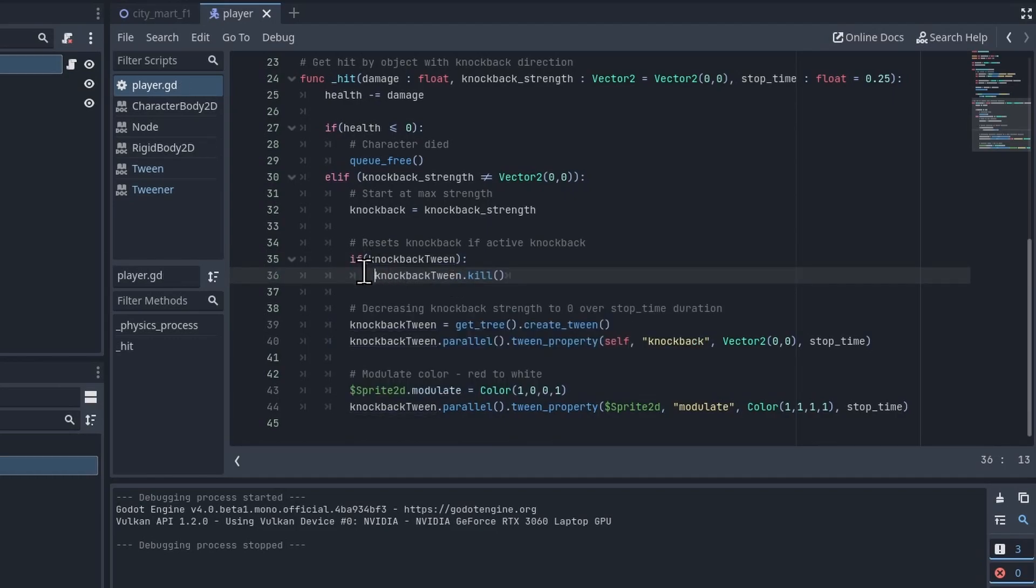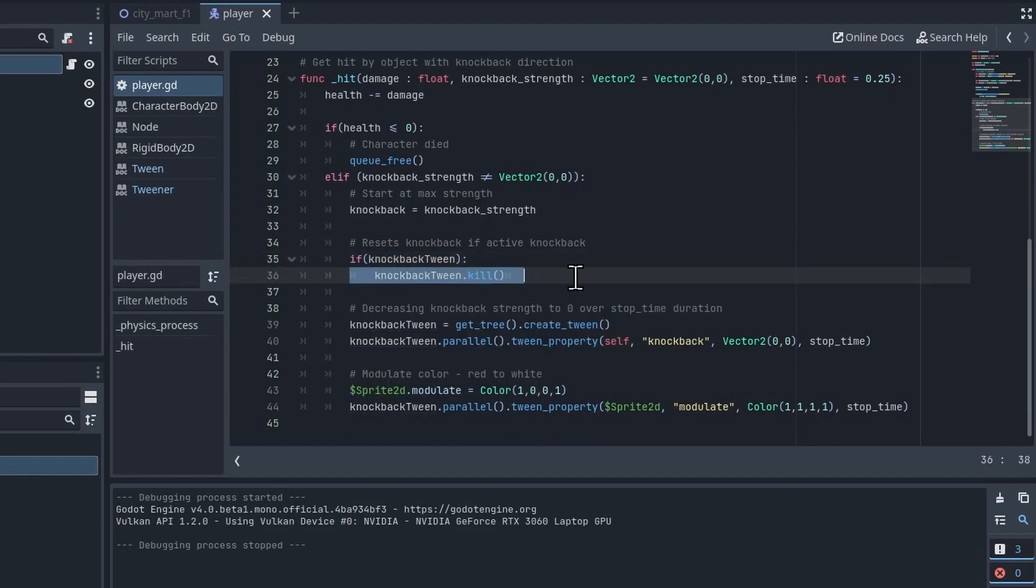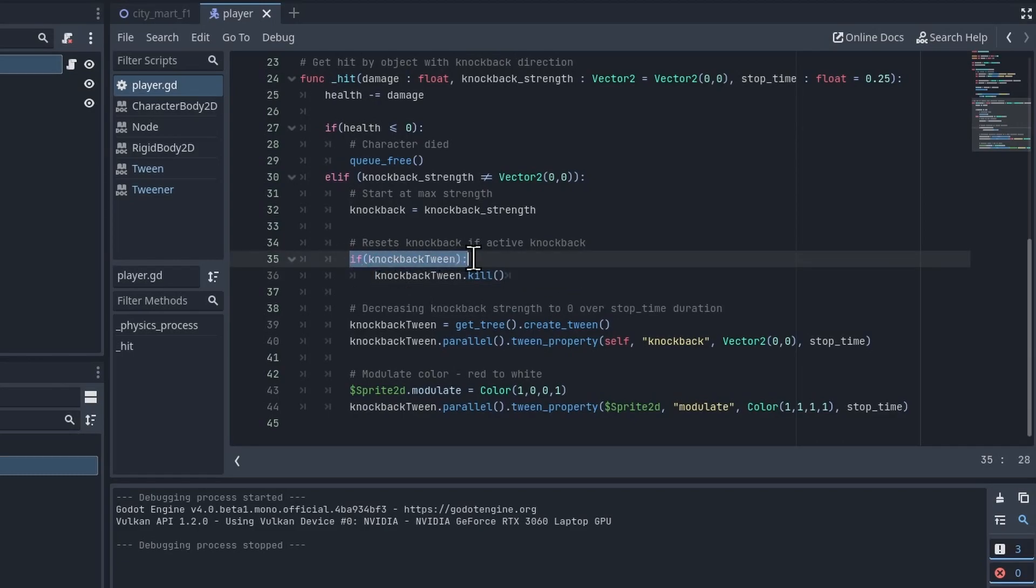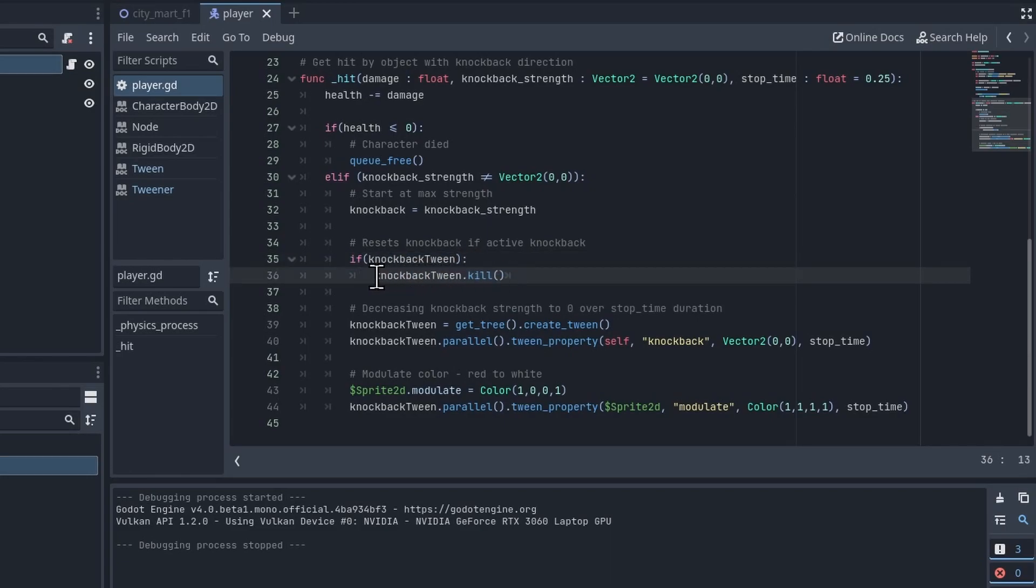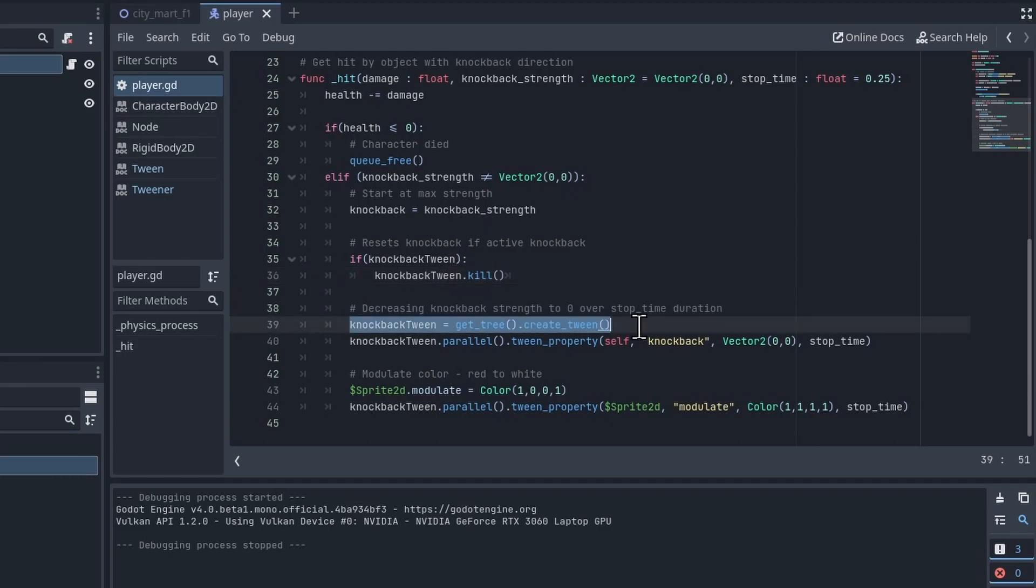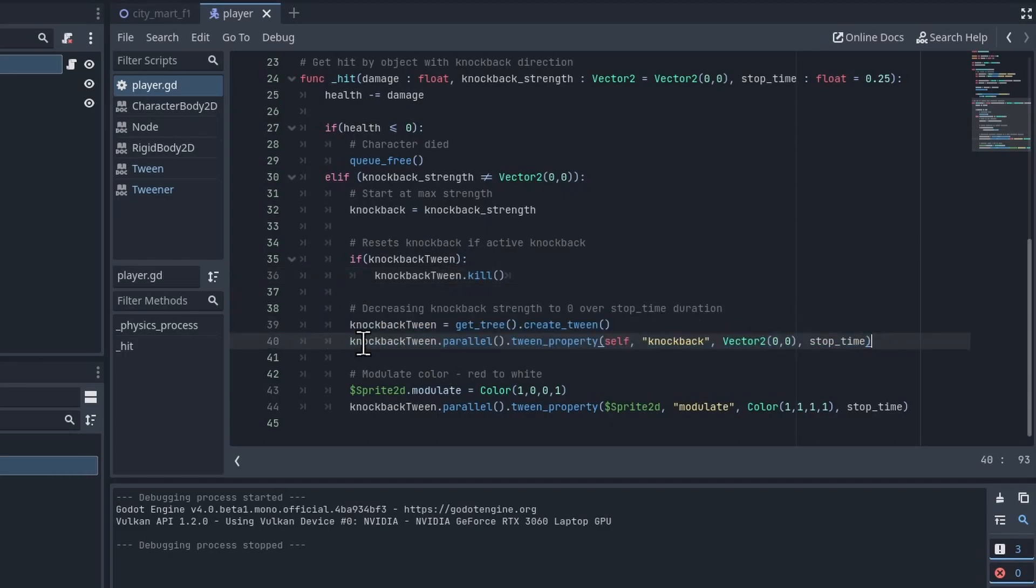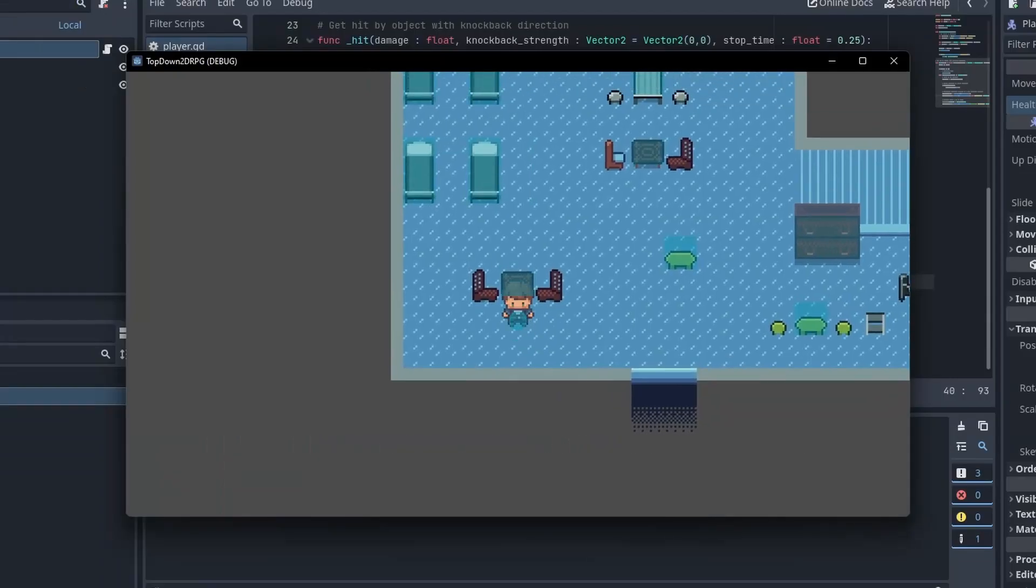But one option you do have if you want a new knockback to override the initial knockback is that when a new knockback is about to be created, you just kill the original tween. So I'm checking if the knockback_tween has already been created and active, and then if that's the case, then we can just call the kill on it. And then once this is no longer active, then we can just create a new tween and restart the knockback, the whole animation process.